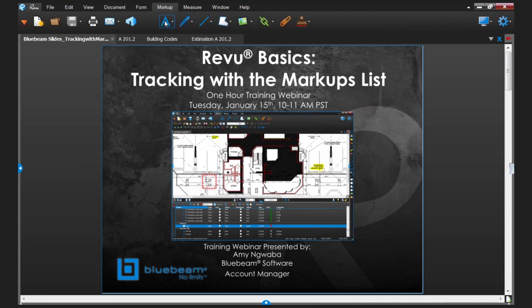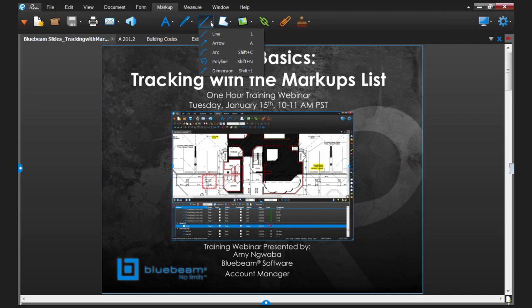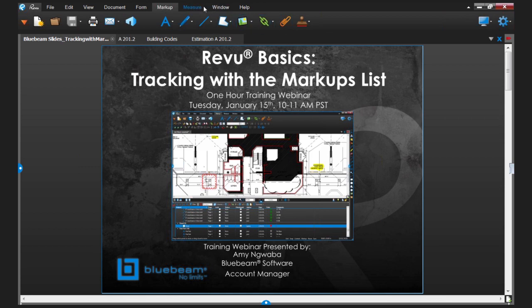These other icons on the right-hand side are going to change depending on which menu option you have selected at the top. So you'll notice as I select Markup, now I have all of my markup tools at the top. We also have very useful tooltips — any time you scroll over an icon it's going to tell you what it is. You can also click any time you see a down arrow to see additional options, for instance additional line markup tools.